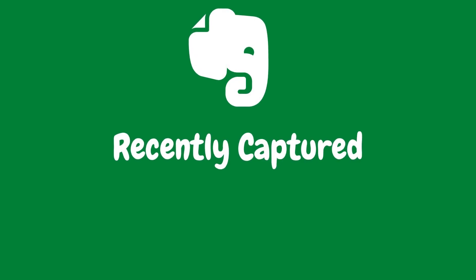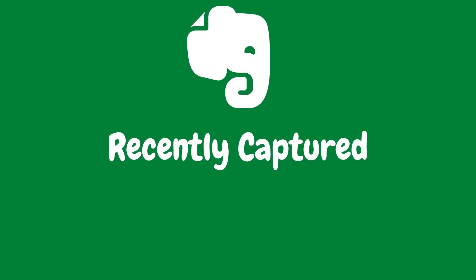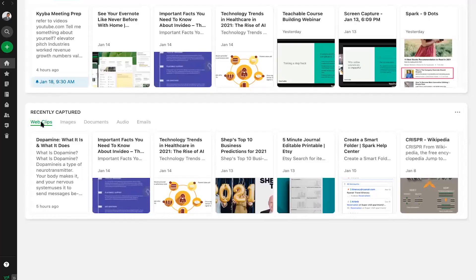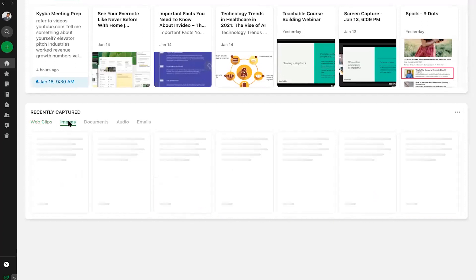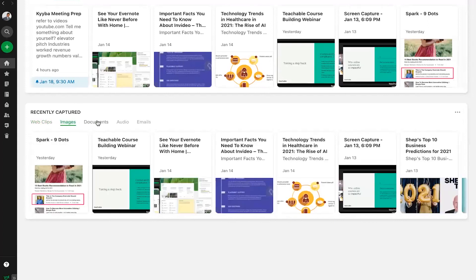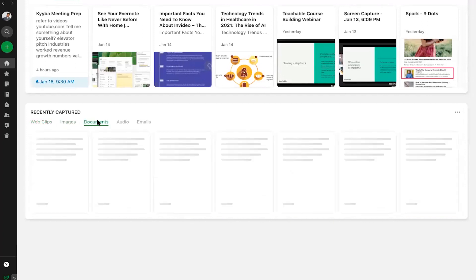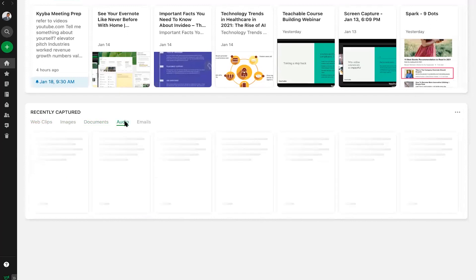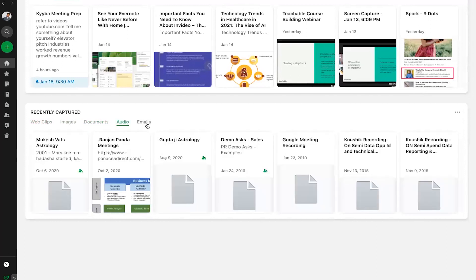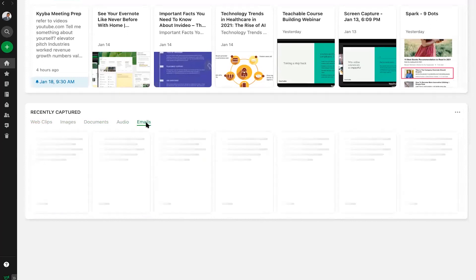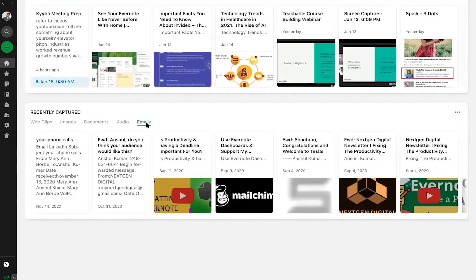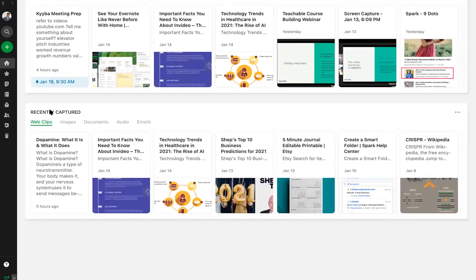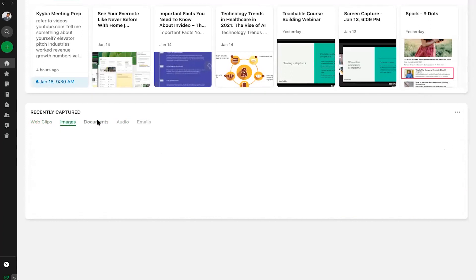Since you probably do more than just write notes, this widget shows you all the rich content you have recently captured in your Evernote account. Now you can cut the clutter and go straight to your most recent, like web clips, images, documents, audio, and even emails.